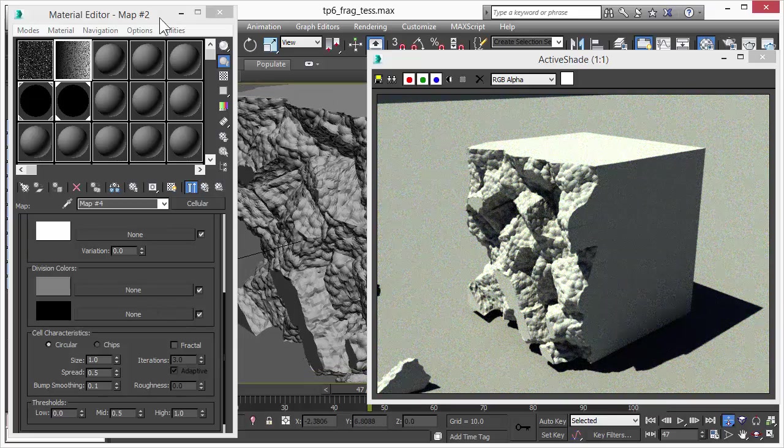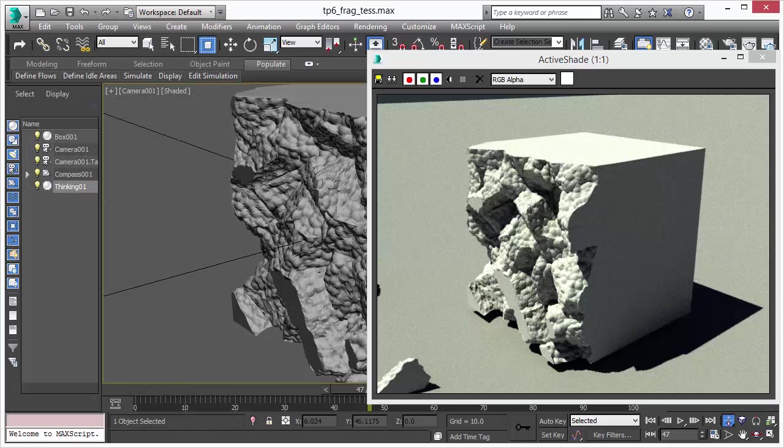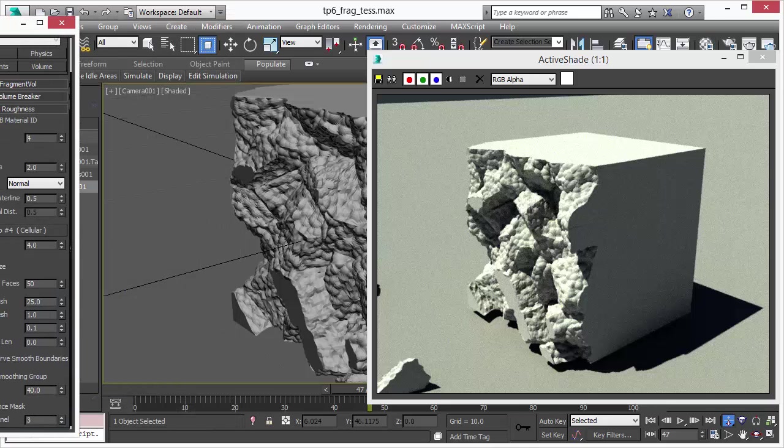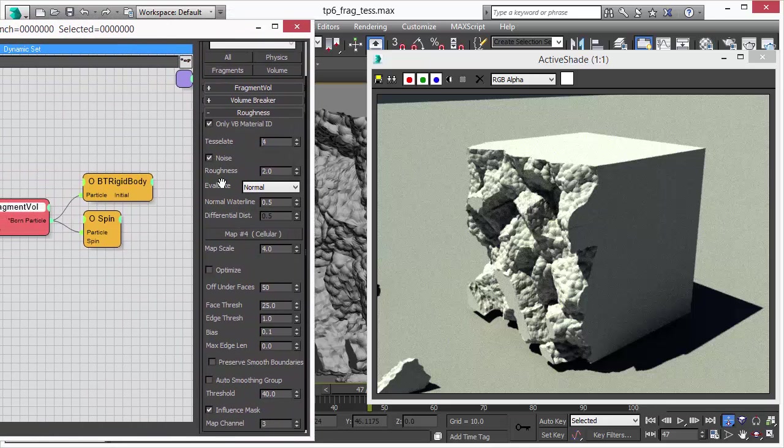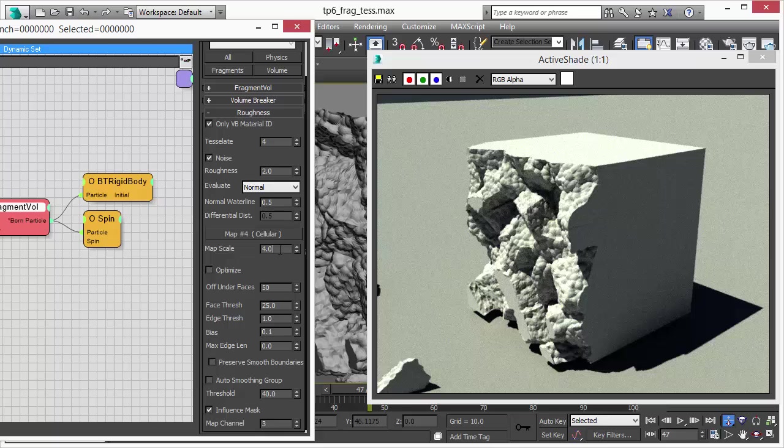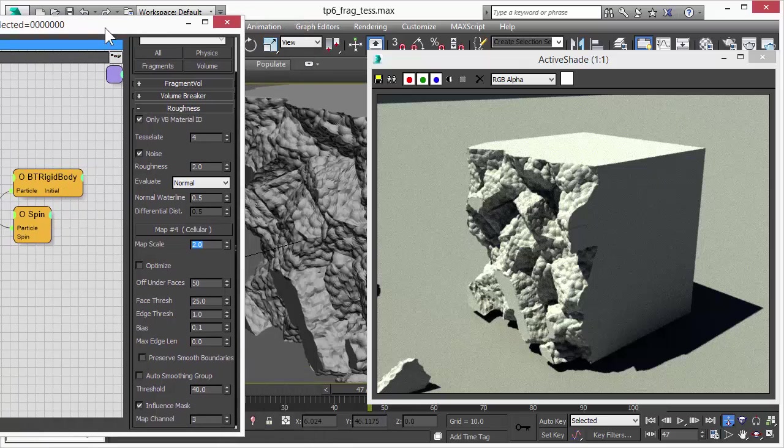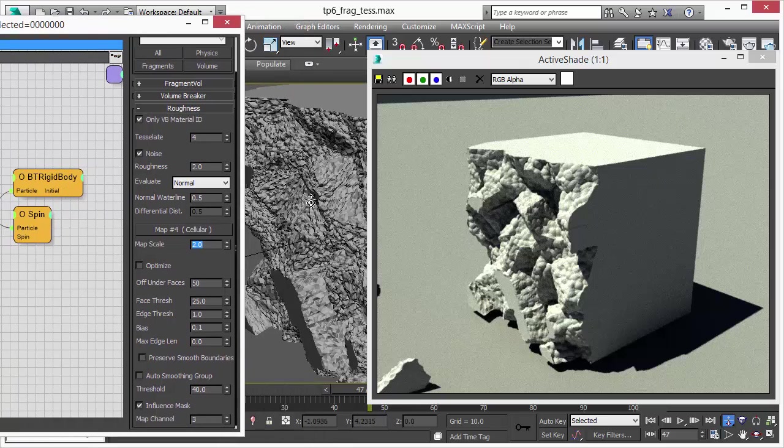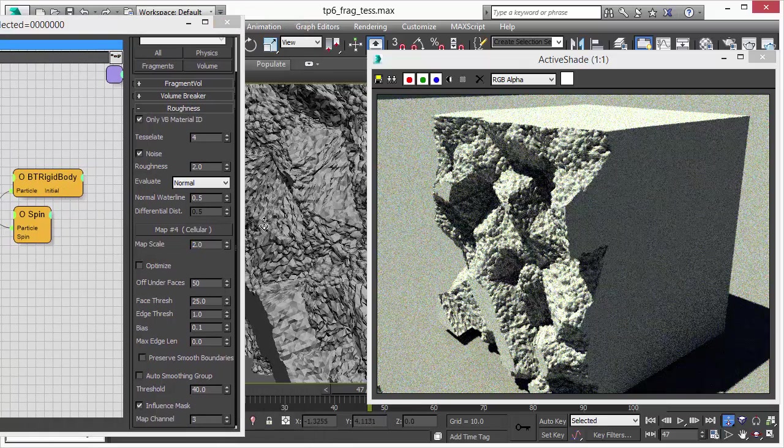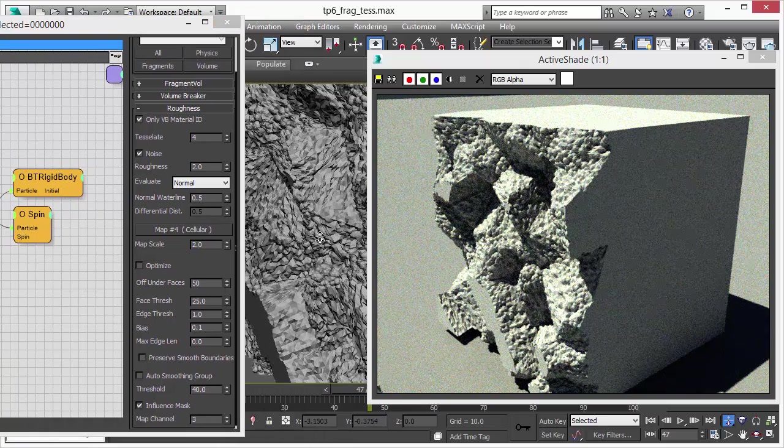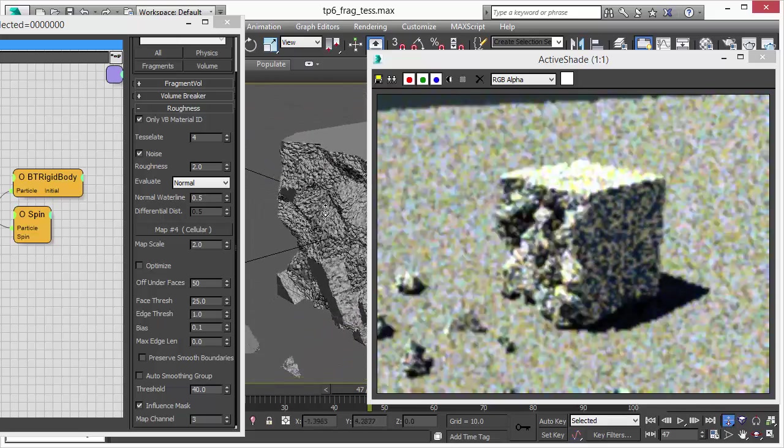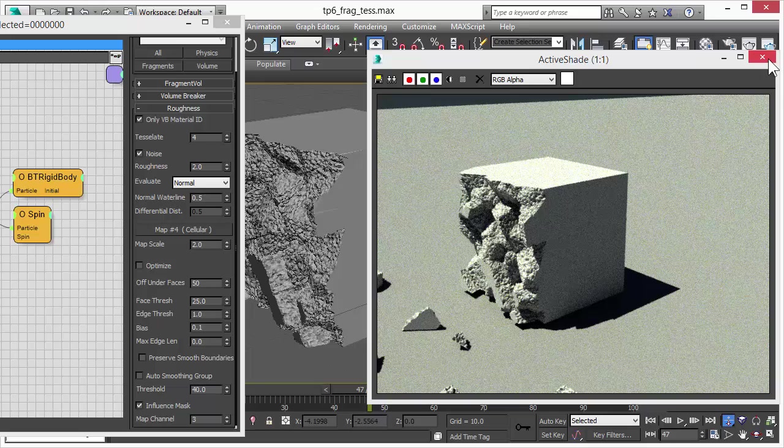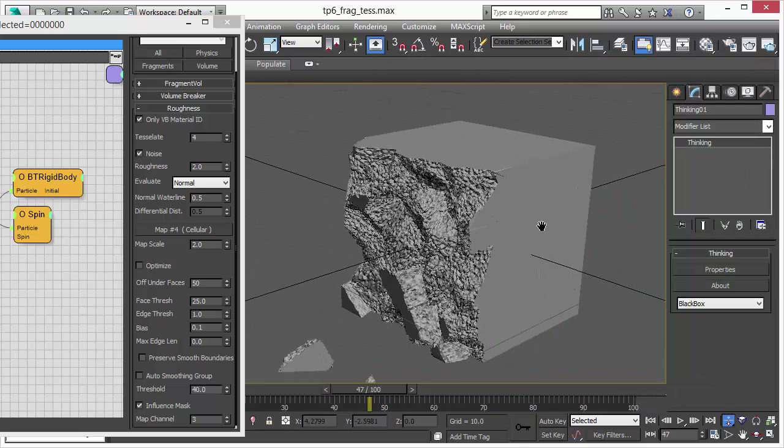Let's close the dialog and check out the other features we have in Volume Breaker for Thinking Particle 6. We can control the map scale as well inside of Volume Breaker, which is also really nice and gives us some extra features and functionality. As you can see, we have reduced the size and we get much more cellular structure right now into our surfaces.